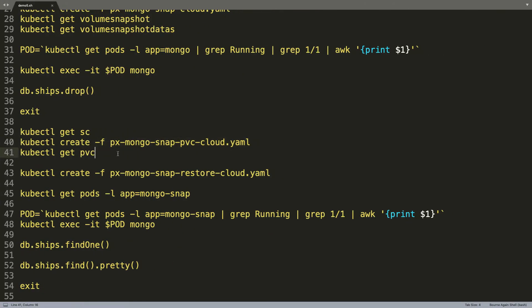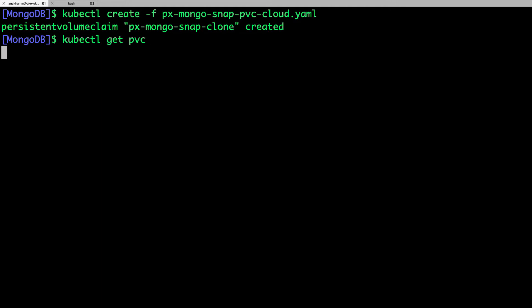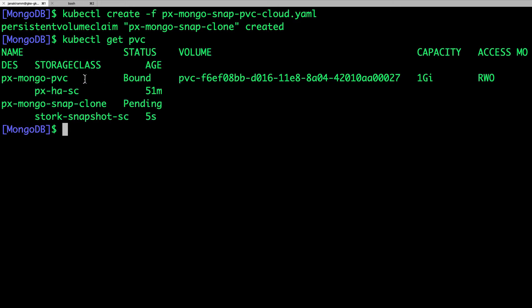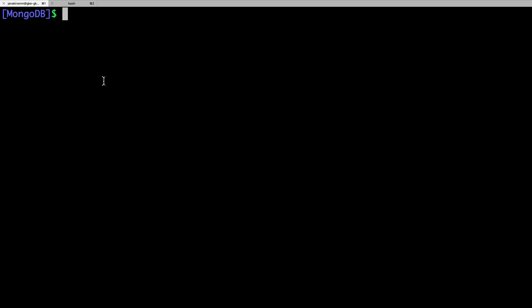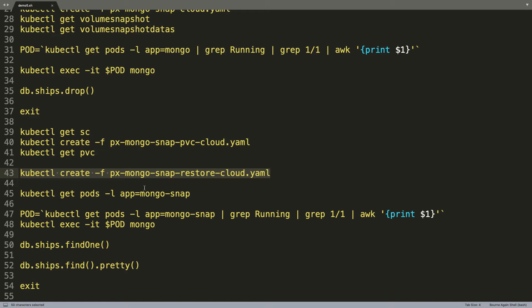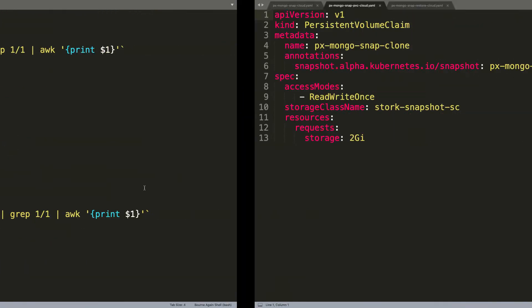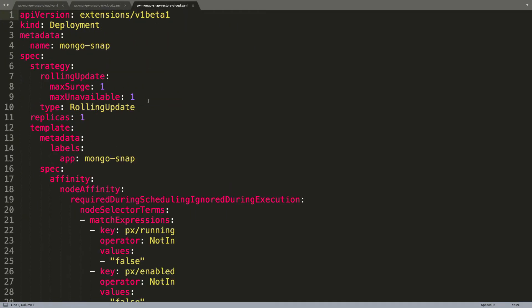So we can verify by querying the number of PVCs. We should have two PVCs, one which was originally bound to the initial pod that we used for populating the sample data and then simulating the corruption. The second one is the PVC created from the cloud snapshot. So now it is ready to be consumed. So what we will do is to create the new MongoDB instance backed by the PVC, which is indeed restored from the cloud snapshot.